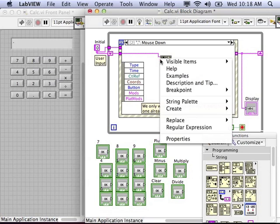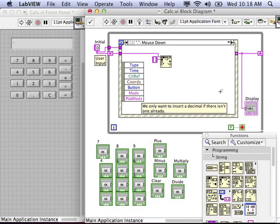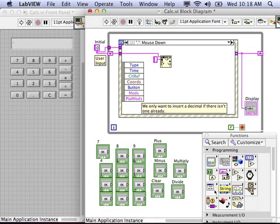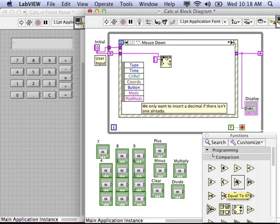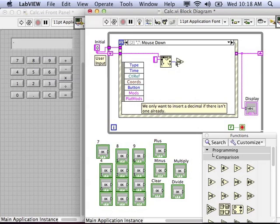So we want to give it the search string, that's the user input string, and we want to search for a decimal point. We will know if one's found because we will check the number of replacements—that's the number of times the decimal point is found.